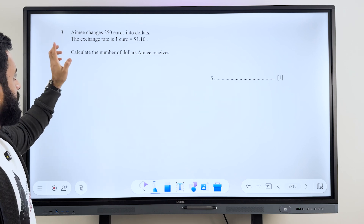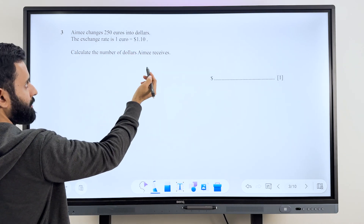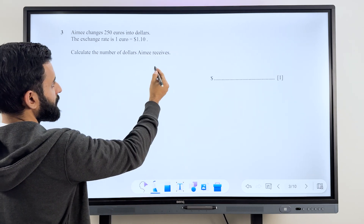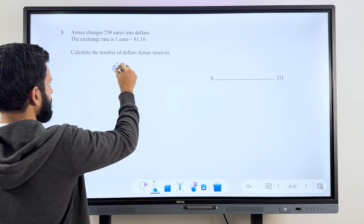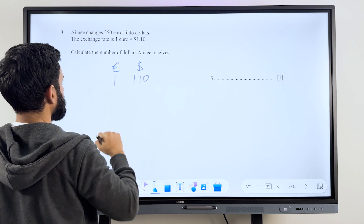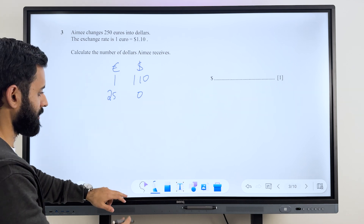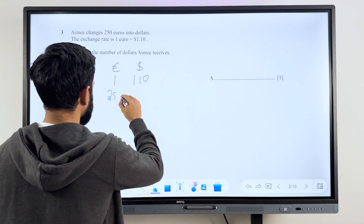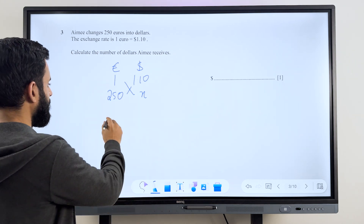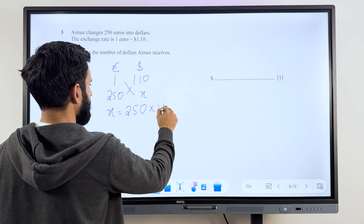So this is question number 3 — it's basically from ratios. Amy exchanges 250 euros into dollars. The exchange rate is 1 euro to 1.10. Calculate the number of dollars Amy receives. So let's make a column for euros and a column for dollars: 1 euro is equal to 1.10 dollars. She changes 250 euros and we write x for the dollars. We cross multiply because it's a direct proportion, so x is going to be 250 into 1.10.